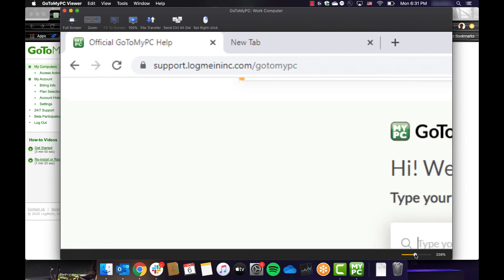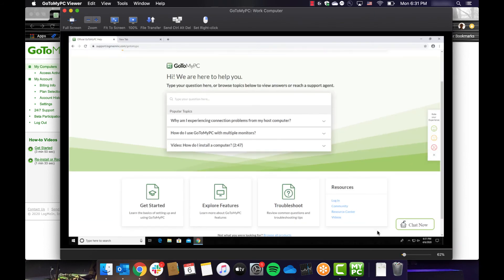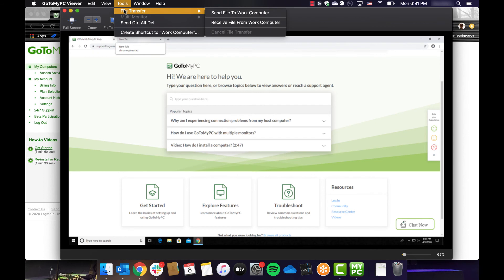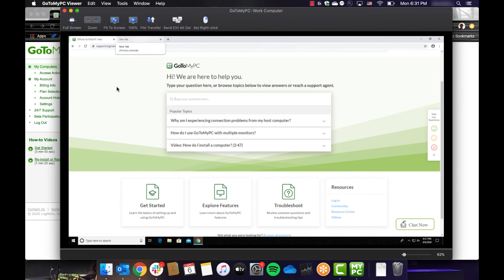The Tools menu includes the ability to send or receive files between your computers. You can also use the Tools menu to send the Control-Alt-Delete command when you are connected to a Windows computer. These functions can also be accessed from the buttons on the top edge of the viewer window. Mac users also have this functionality in the toolbar at the top of the viewer window.